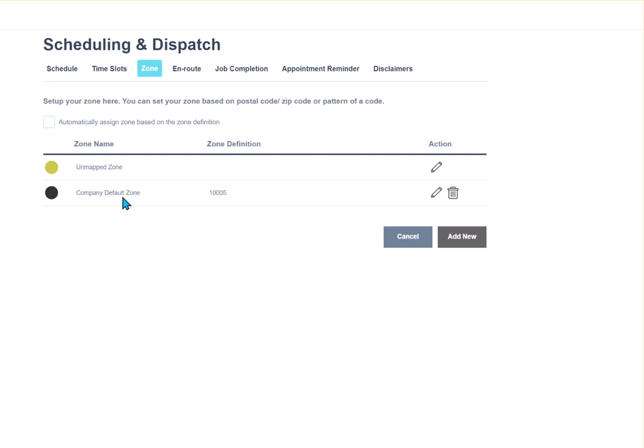If you create a job that the zip code or the city is not defined, it's going to be assigned to the unmapped zone. Again, this comes in handy if the instant booking page is used and someone is creating a job or requesting a job to be done that may not be defined in your area. That's going to help it stick out on the schedule board.